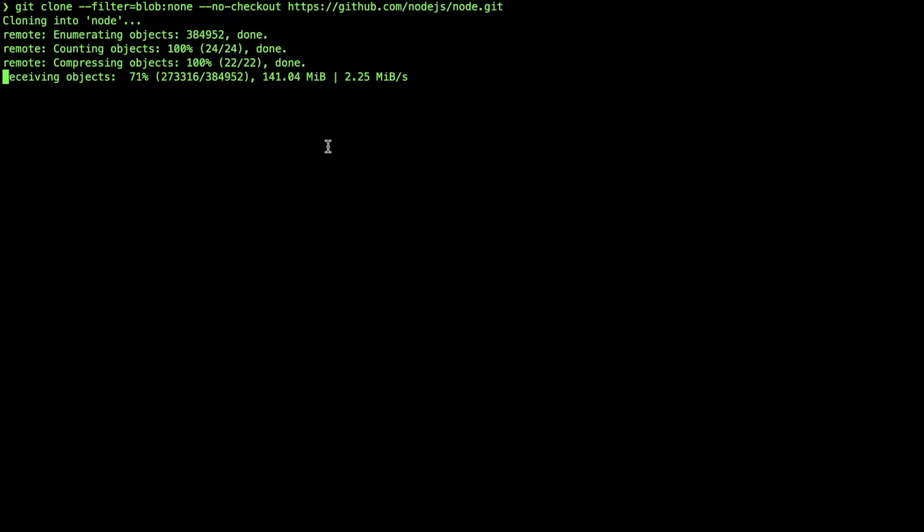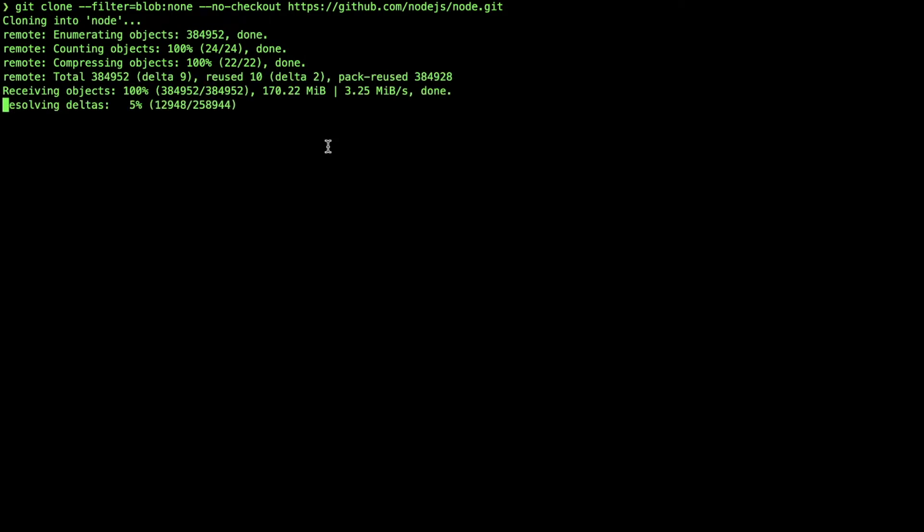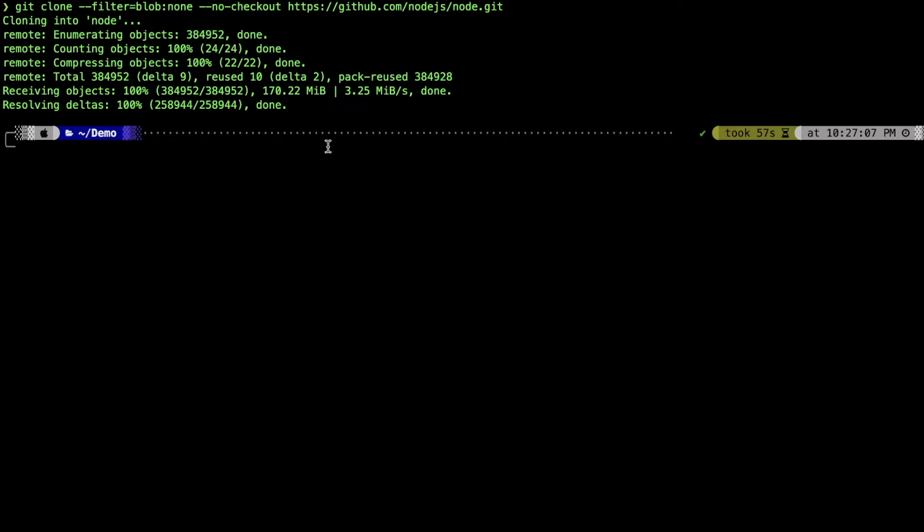Because we have so much commit history for this particular Node.js repository, this is a pretty fast operation compared to what we did earlier. It's almost done.